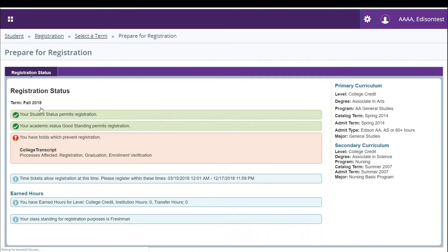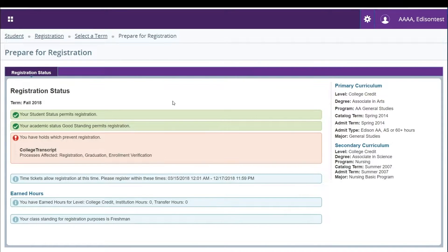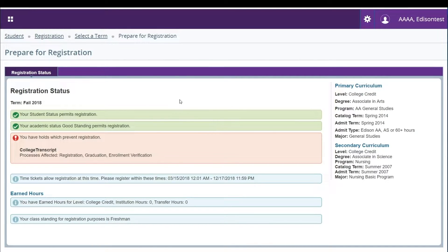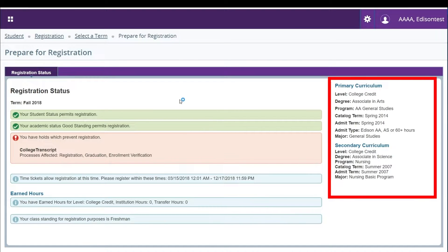Here you'll be able to see if you have any holds preventing registration, your student status, and if your advisor has given any overrides these will be listed at the bottom. You can also check to see what degree you are currently pursuing on the right hand side.